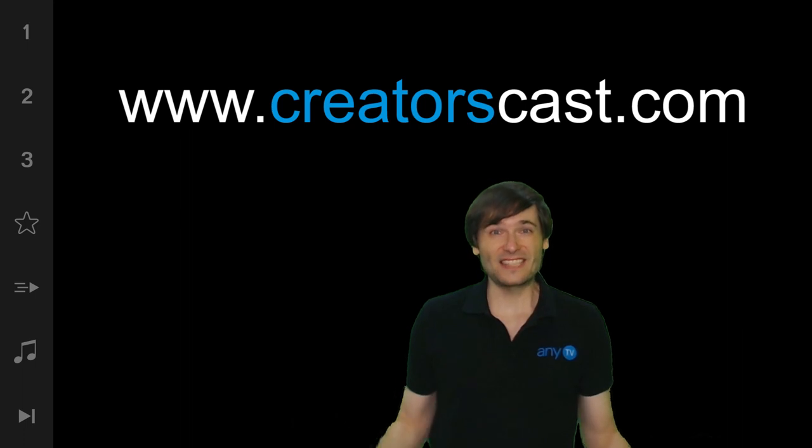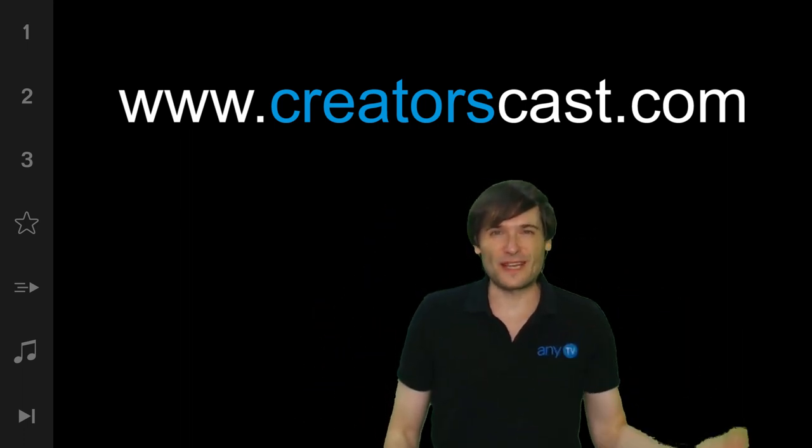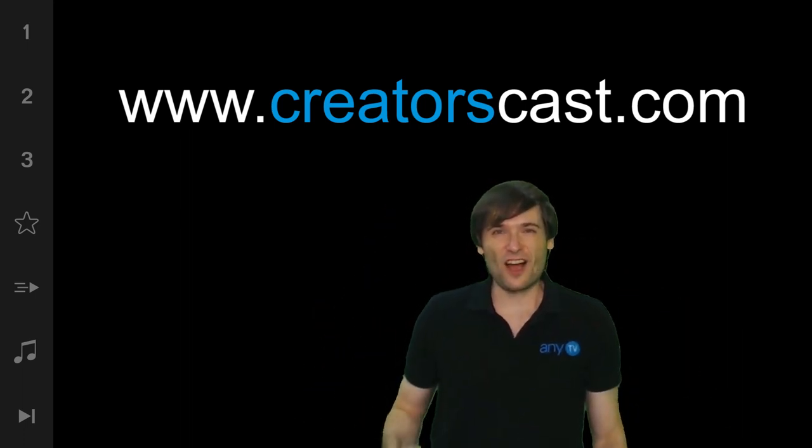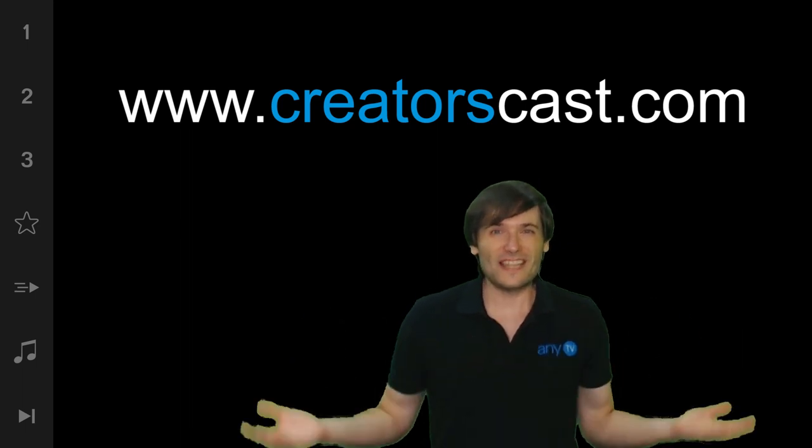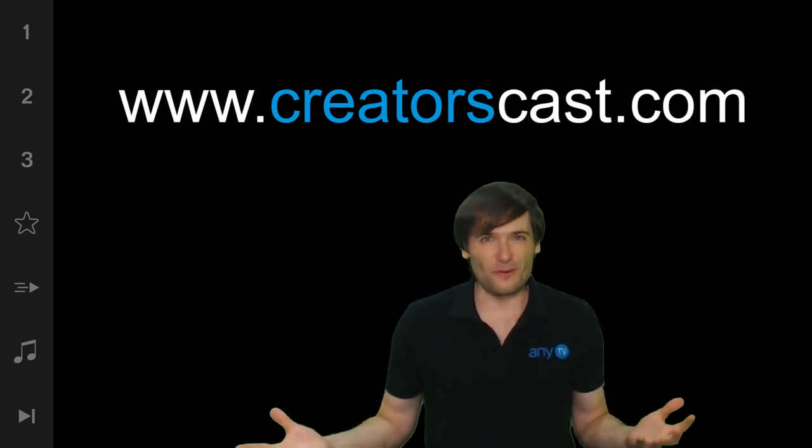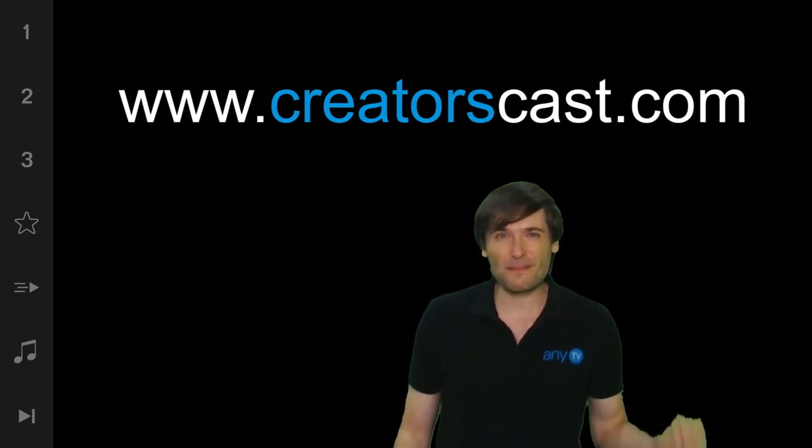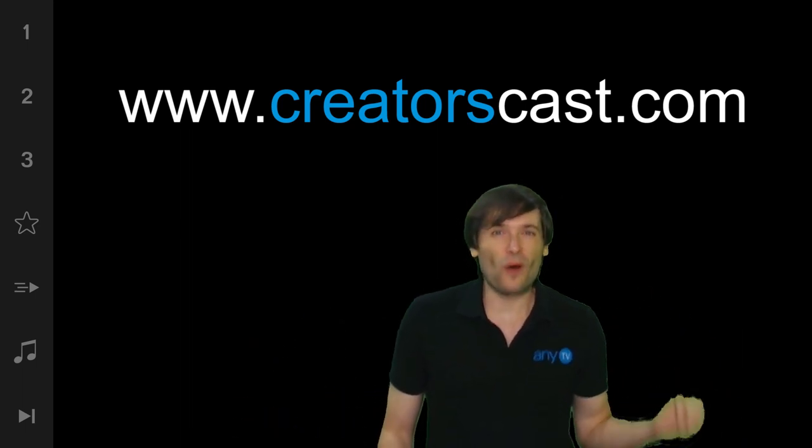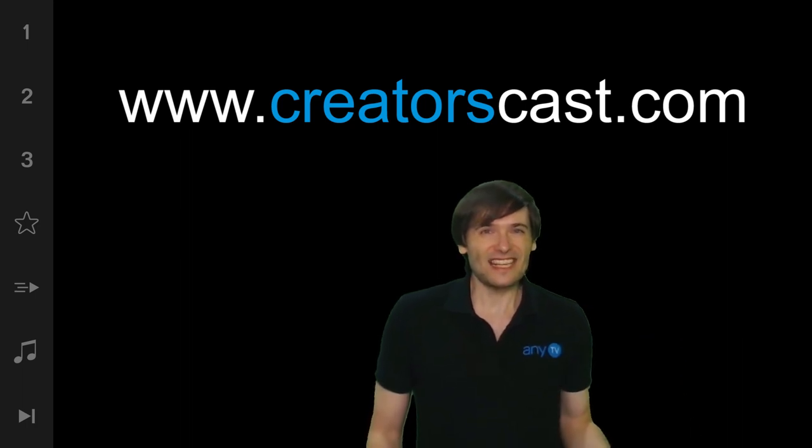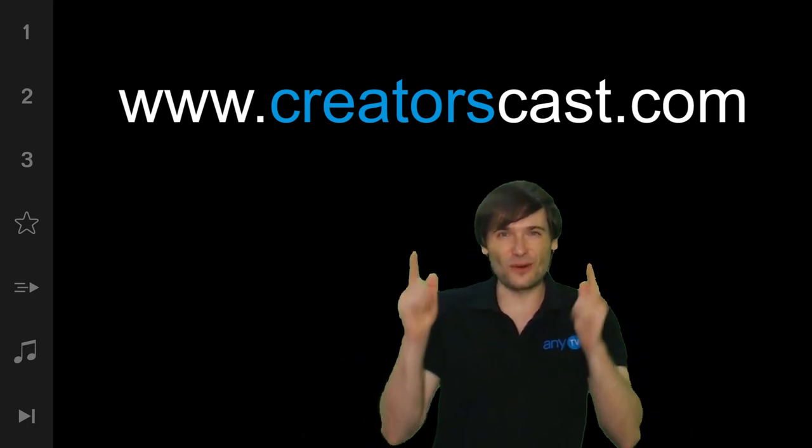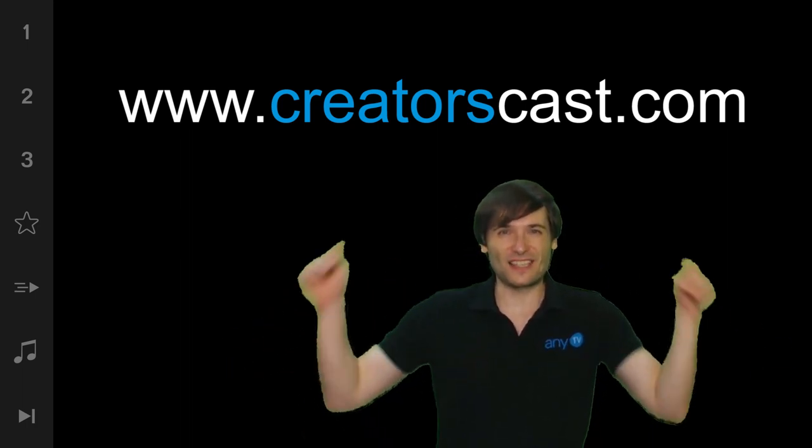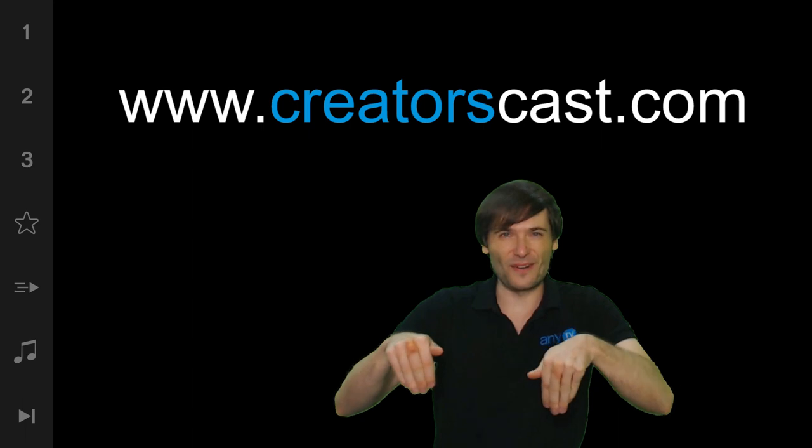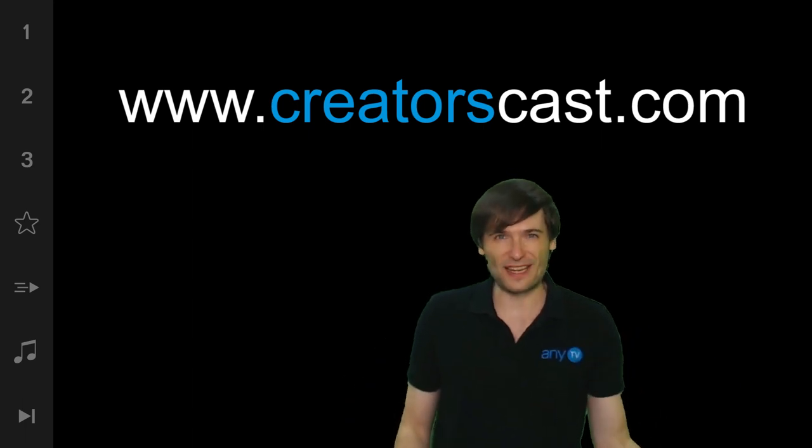Tell us what you think in the comments below of CreatorsCast. Are you excited for it? What can they do to improve? They are in beta looking for tips on what to build next based on your input. So tell them in the comments below. They'll be reading everything you write.